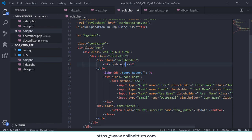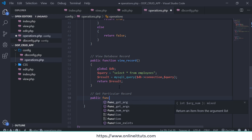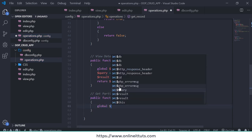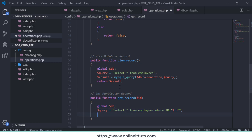Now the next thing — go to the operations.php file to get the particular record. You need to make a function; write the function name getRecord and pass the parameter. Use the same database connection and write the query. The query is: SELECT * FROM your table name — my table name is 'employees' — WHERE the database column name equals the parameter ID.